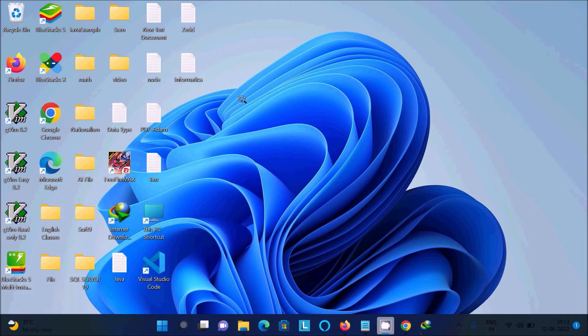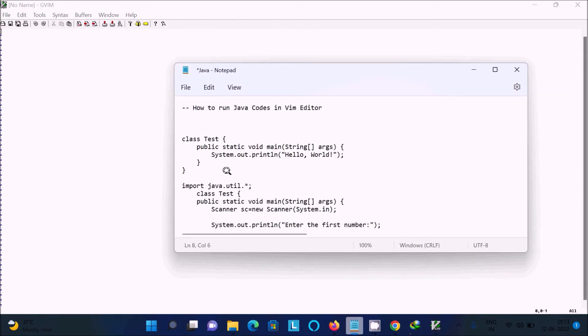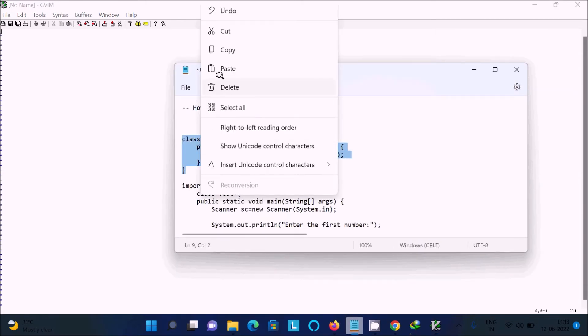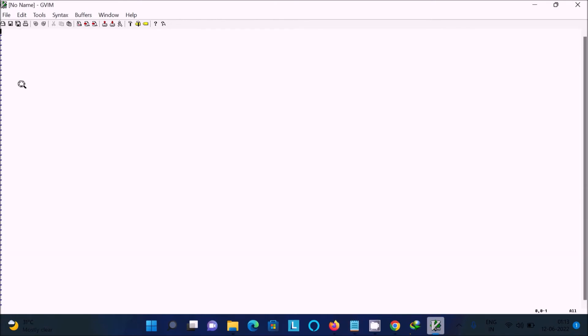After Java installation and path setup, open jVim — this is the editor. Now we are going to test a Hello World program. Copy the code, then press `i` to enter insert mode so you can type.